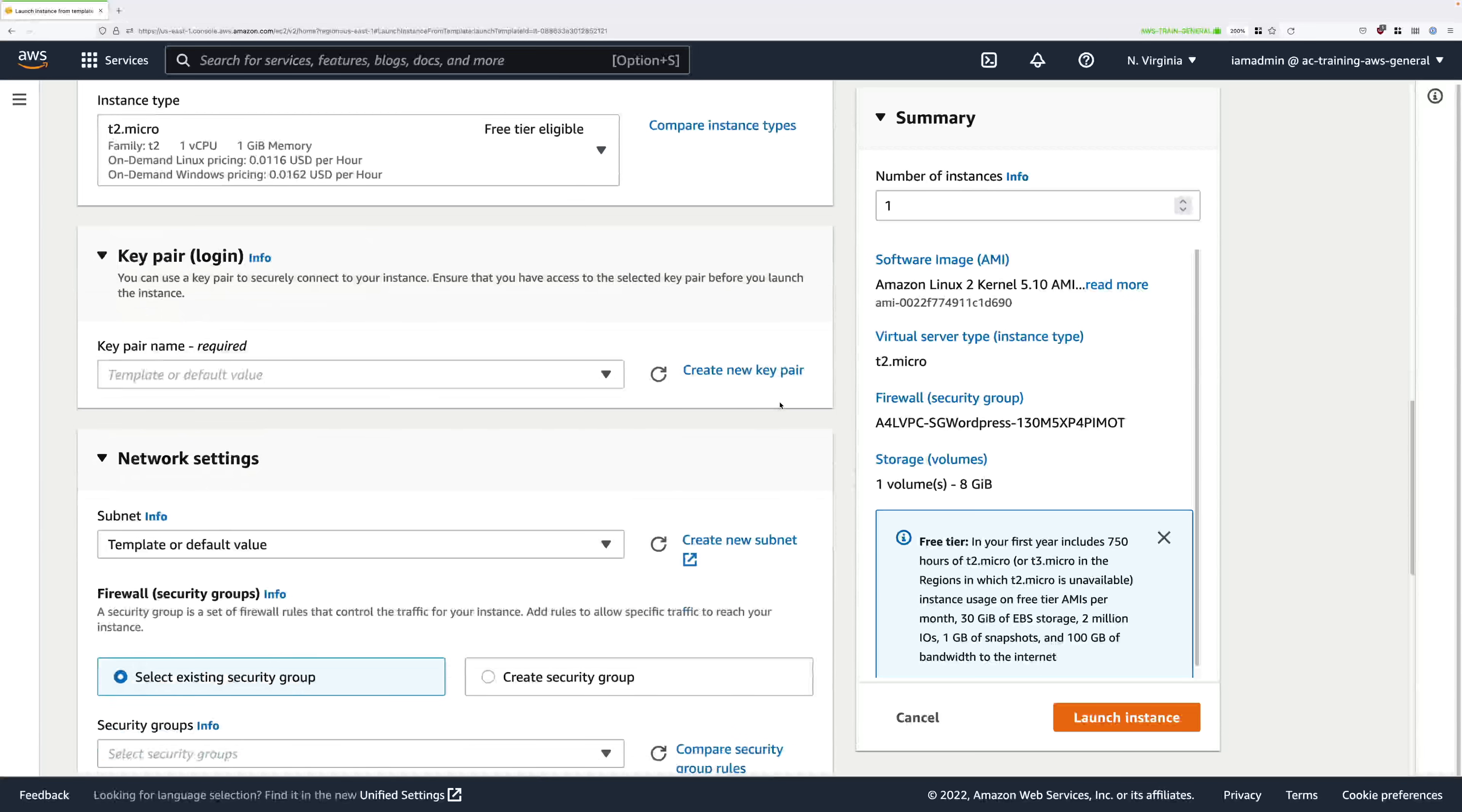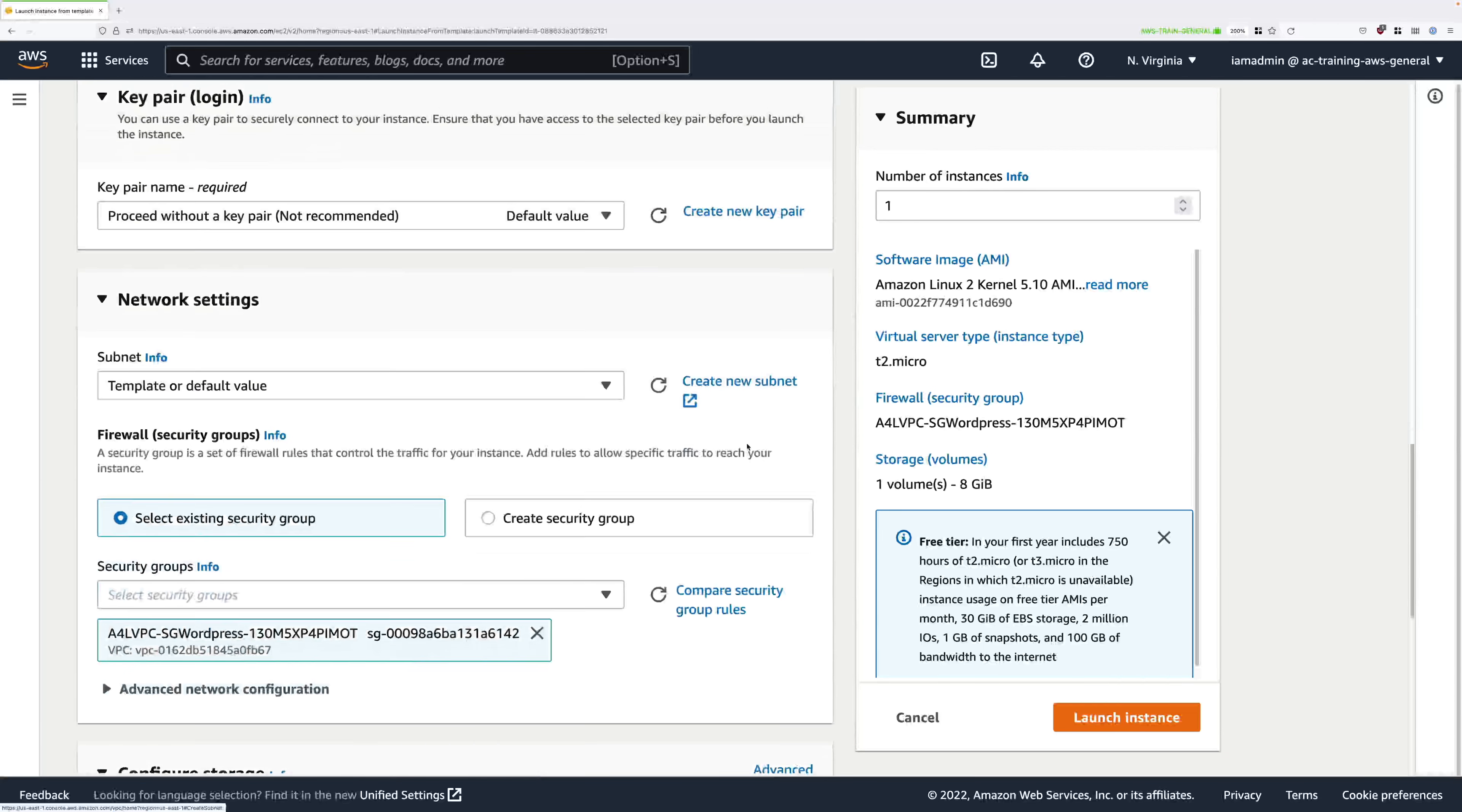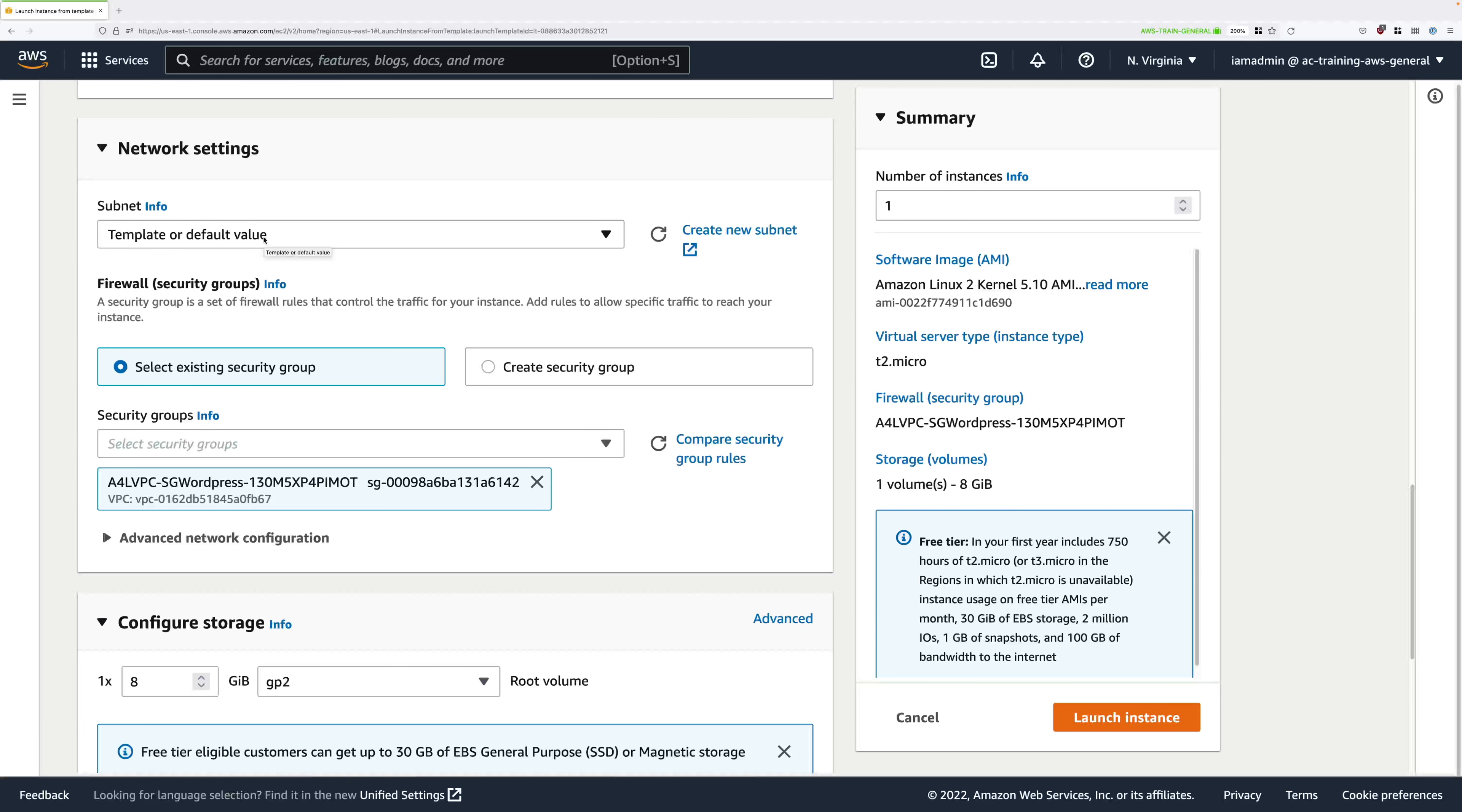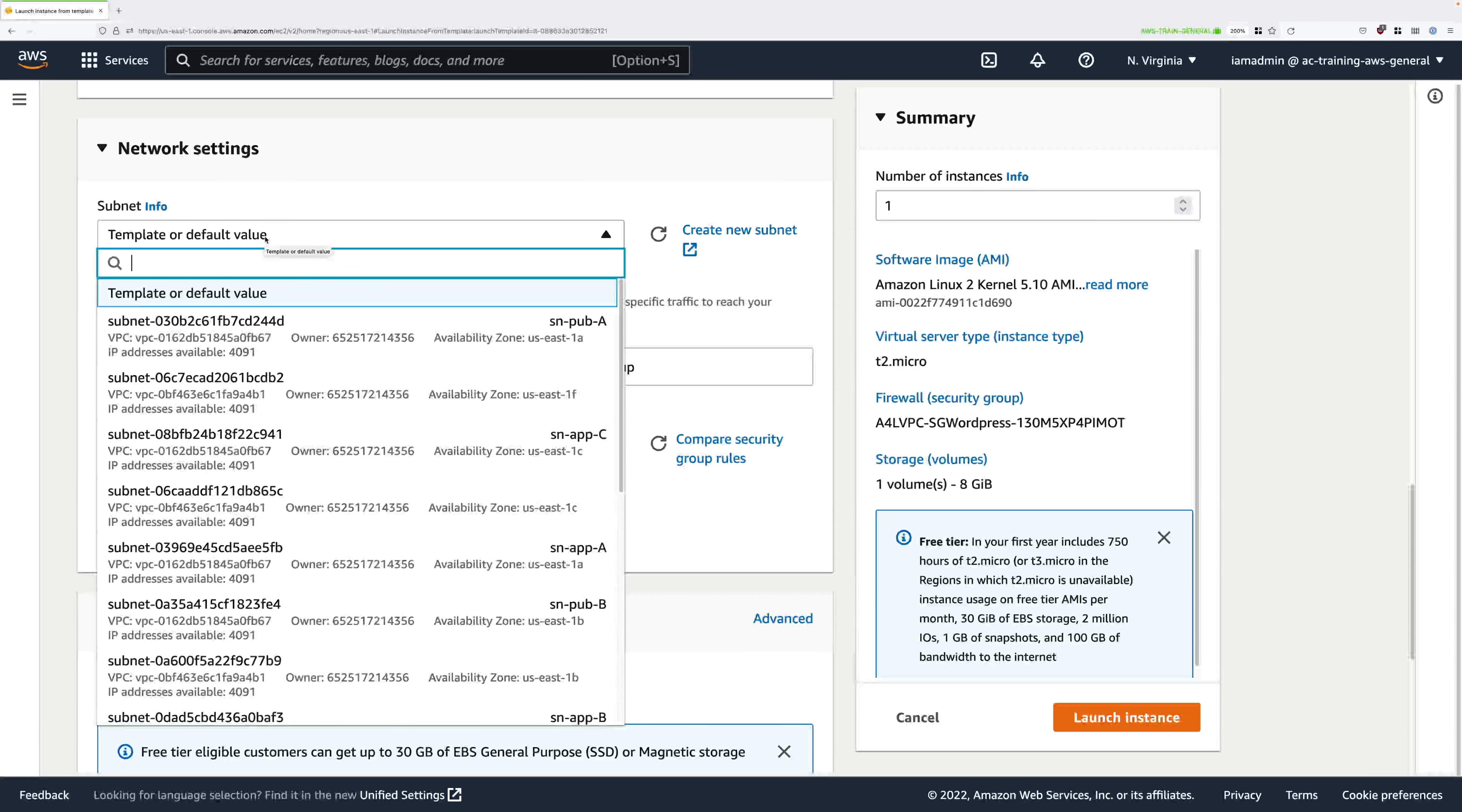Under key pair name just select to proceed without a key pair—not recommended—and that's the default value. Scroll down further still, even the networking configuration is partially pre-populated. The only thing we need to do is specify a subnet that this instance will be launched into. When we configure auto scaling groups to use this launch template, the auto scaling group will configure the subnets on our behalf. Because we're launching an instance directly from the launch template we have to specify this subnet.